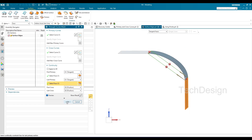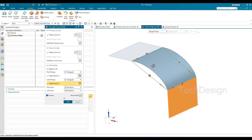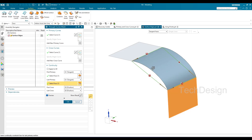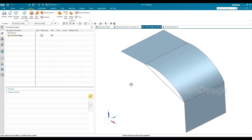If you have multiple primary curves in between — say five or six — you don't need to give continuity to all of them, only to the first and last. Similarly, you can provide surface continuity for cross curves as well. Since I don't have adjacent surfaces for all curves here, I'm just demonstrating the concept. This is how you can create a through curve mesh with continuity applied.